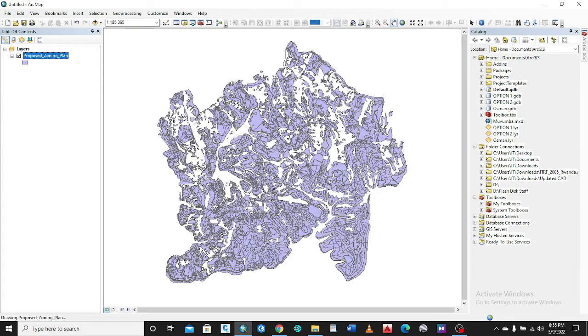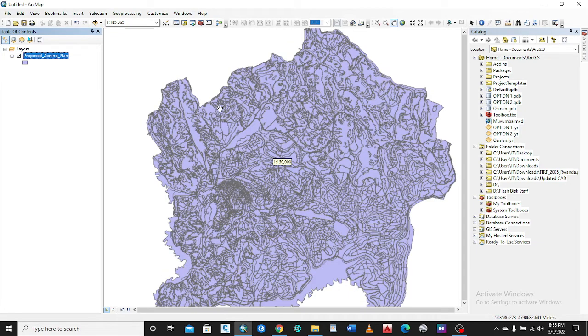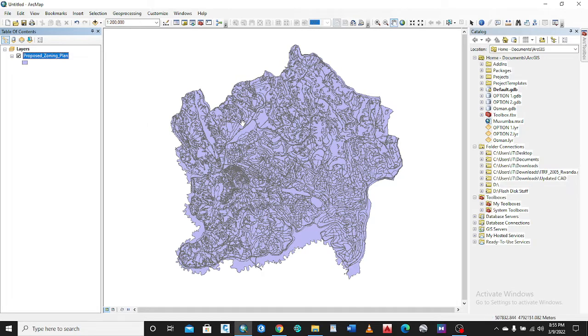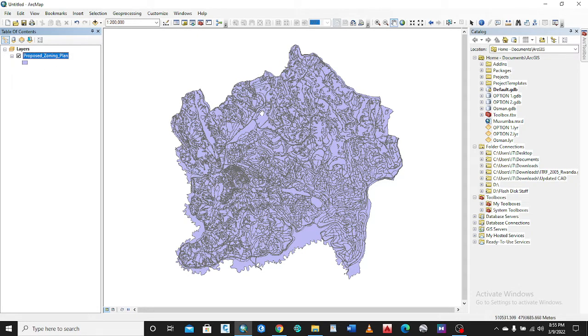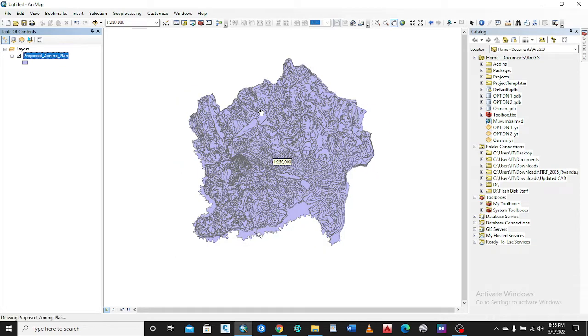This is City of Kigali, the capital city of Rwanda. This is the zoning plan of this city. You might need to save this to the lower versions to allow people who have the lower version to open your file.